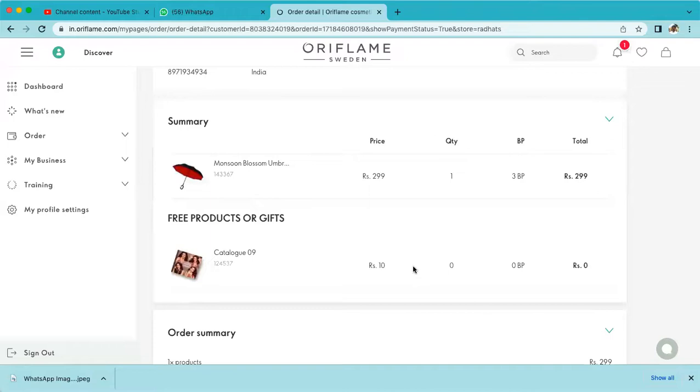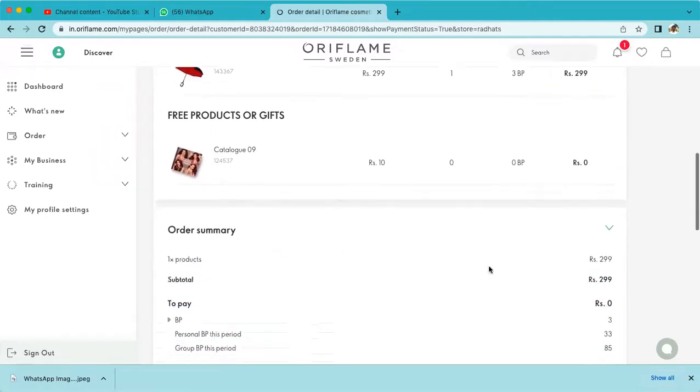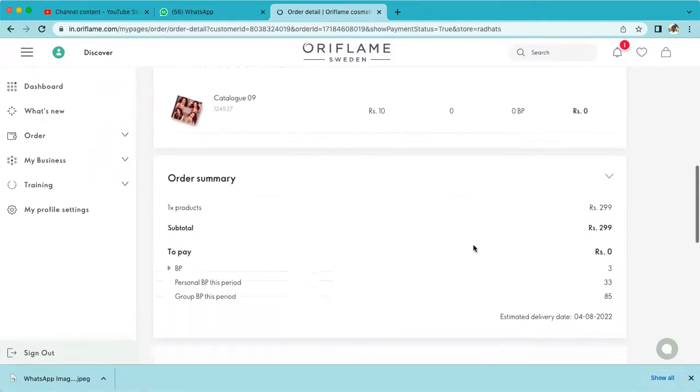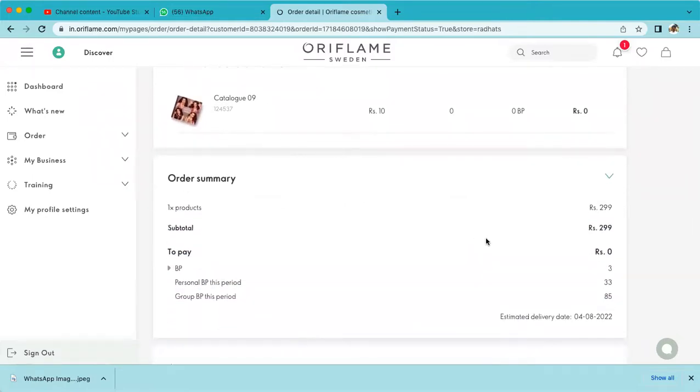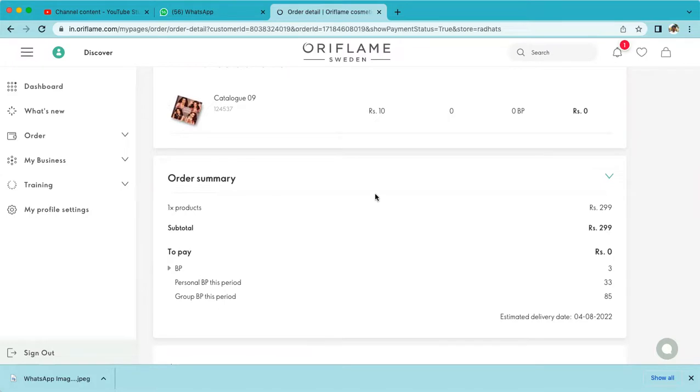This is the confirmation. You can see umbrella 219 has been paid and the order has been confirmed. Within the next working days, you're going to get the umbrella. This is a very simple process.